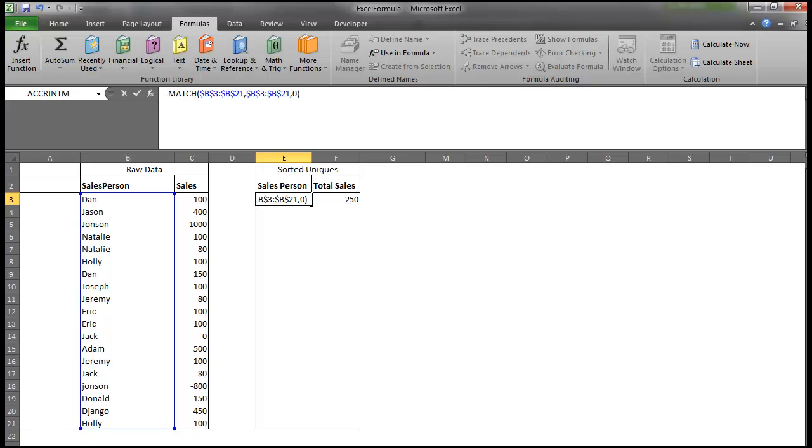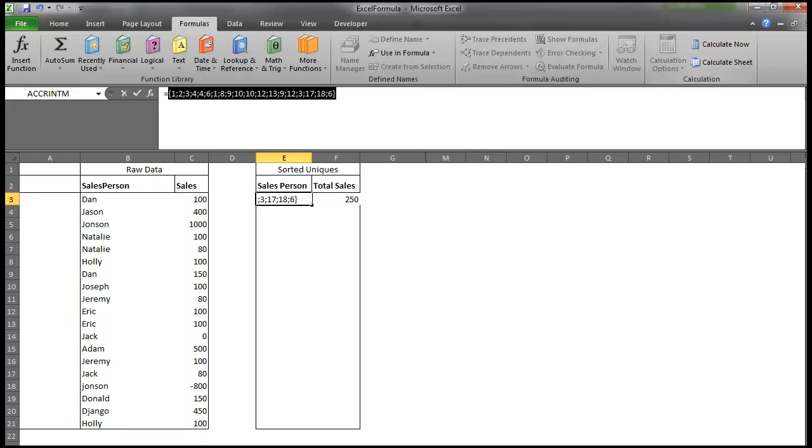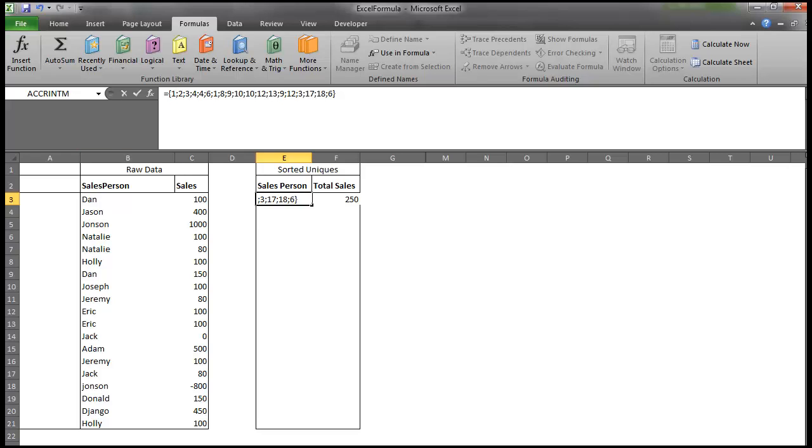For instance, this Natalie, which will be in cell 5, will actually have a value of 4 because it'll do a match, and it'll find the first Natalie right there. So if I highlight that and go Calculate Now, you'll see that we have our array of matches. So Dan it finds in cell 1. Jason it finds in cell 2. Right here. Johnson in cell 3.